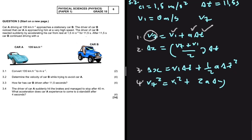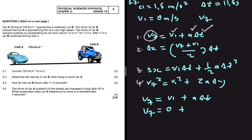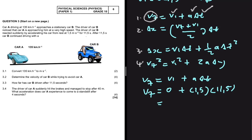We use: vf = vi + a·Δt. Substituting: vf = 0 + (1.5)(11.5). Putting that in the calculator gives a final velocity of 17.25 meters per second. This is the answer to 3.2.